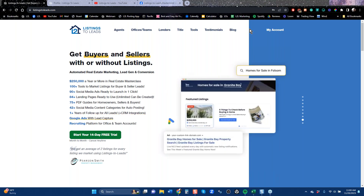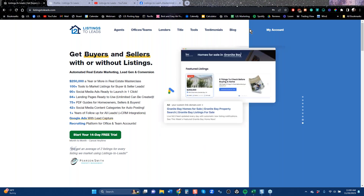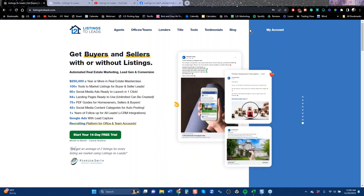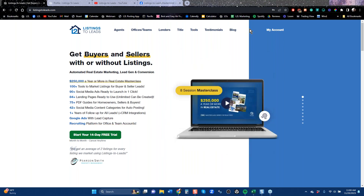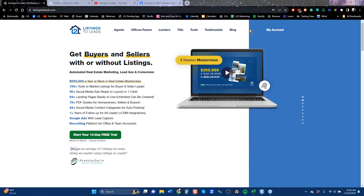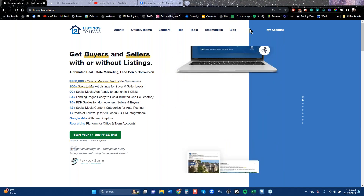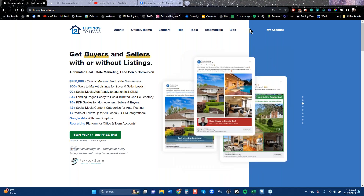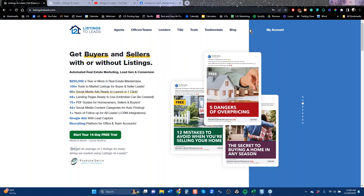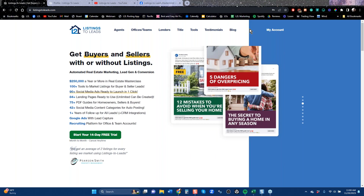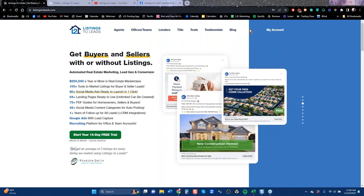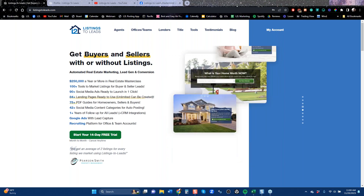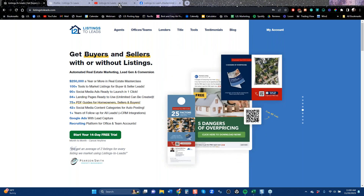The more tools you use consistently, the more leads you're going to get. There are different kinds of leads — you can get some from social media, from Facebook, from Instagram, from Google. You can get some by blasting out e-flyers in your CRM. We've got great print tools that develop really high quality leads. So whether you have listings or not, you've got ways to reach out to your market and engage people.